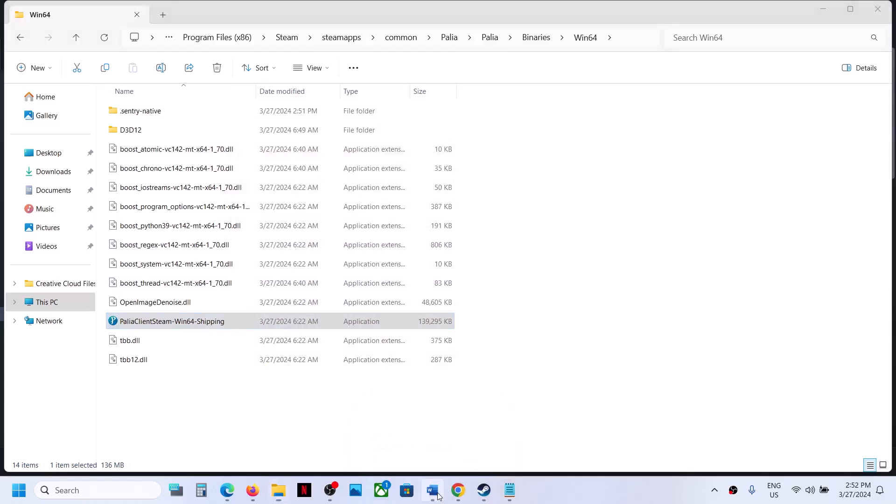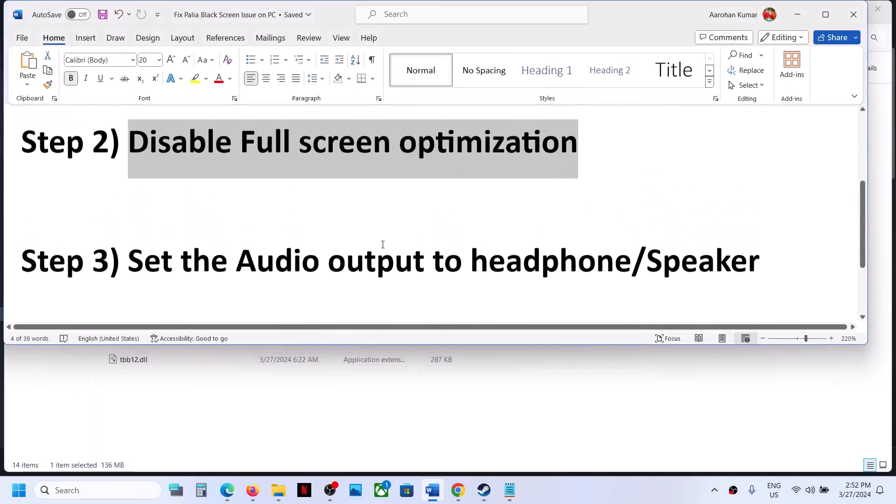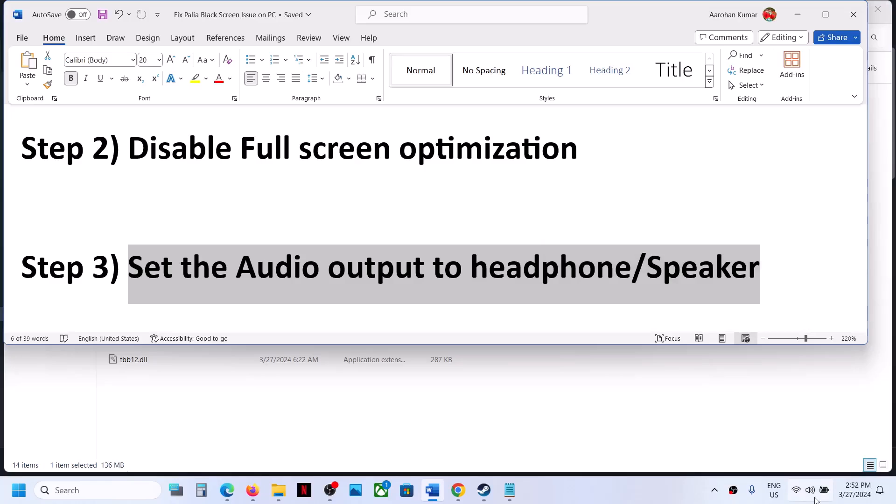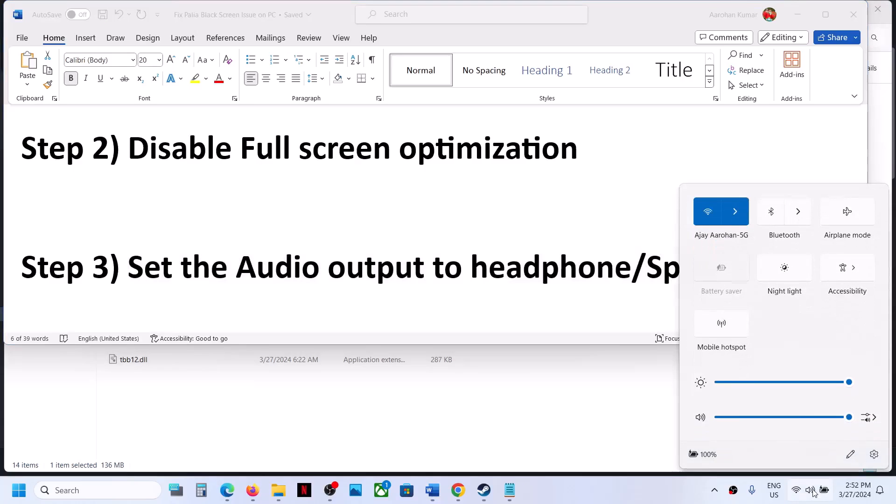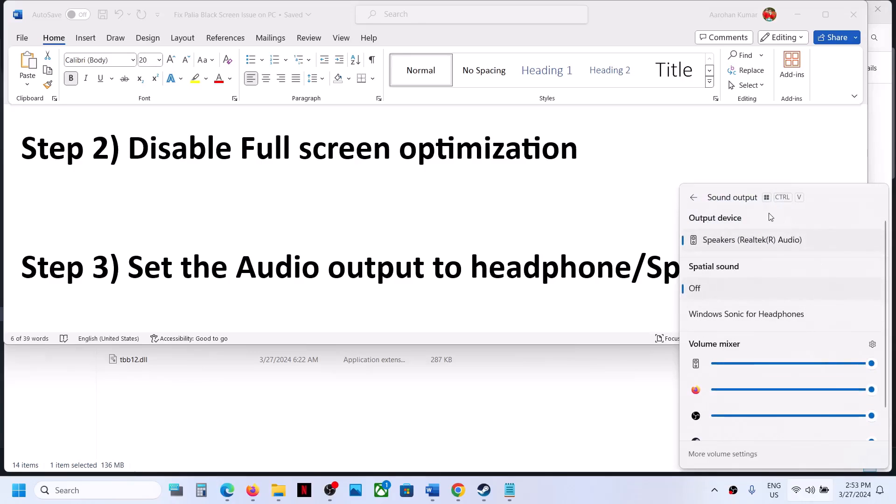If still not resolved, the next step is to set the audio output to headphone or speaker. On the bottom right, you can see the speaker icon. Click on it, then click Select a Sound Output and select your headphone or speaker.